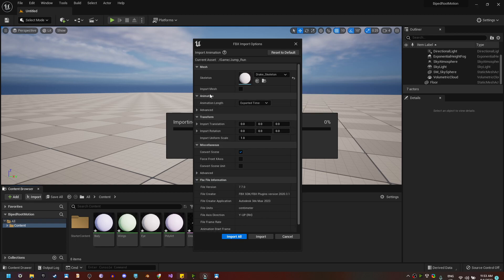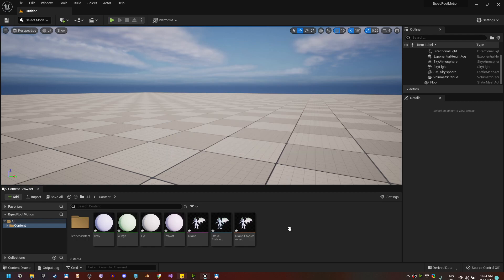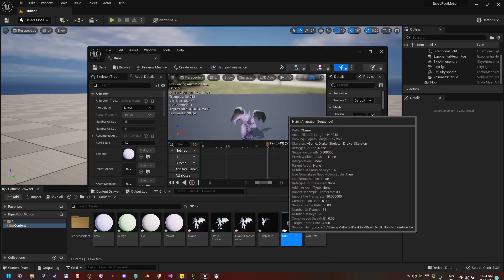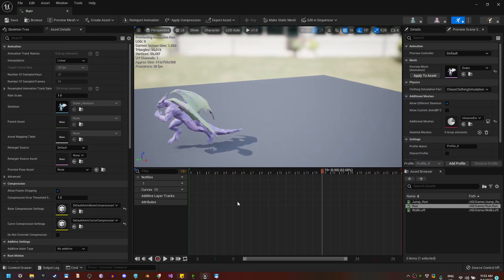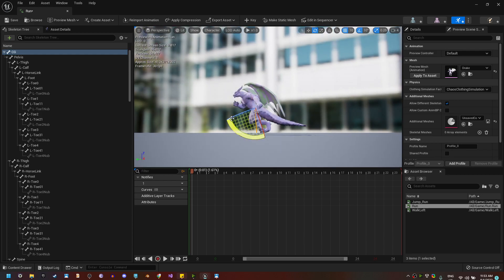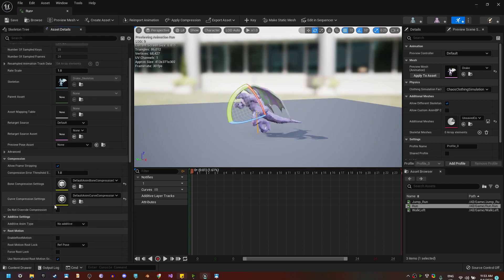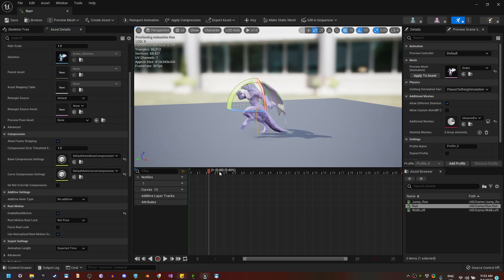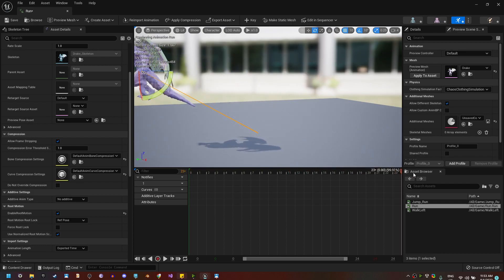Now let's do the run. Right now everything looks great here in Unreal. But if I select the skeleton, you'll see that the root is in the center with this rotation, not at the base. What happens if I enable root motion? He makes a weird rotation, and if I show the root motion he goes up — and we do not want that.